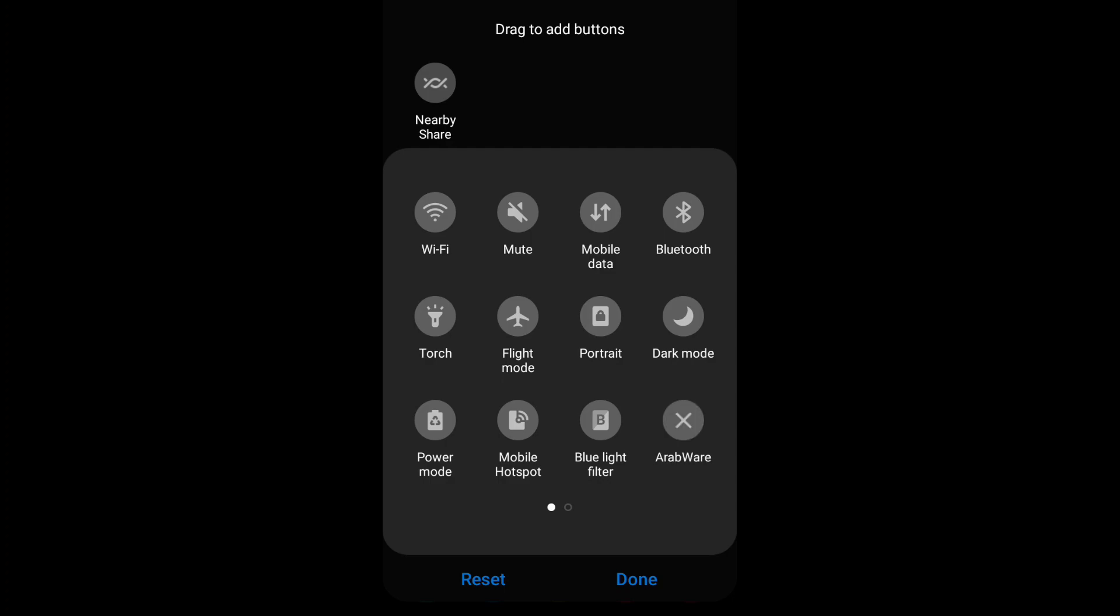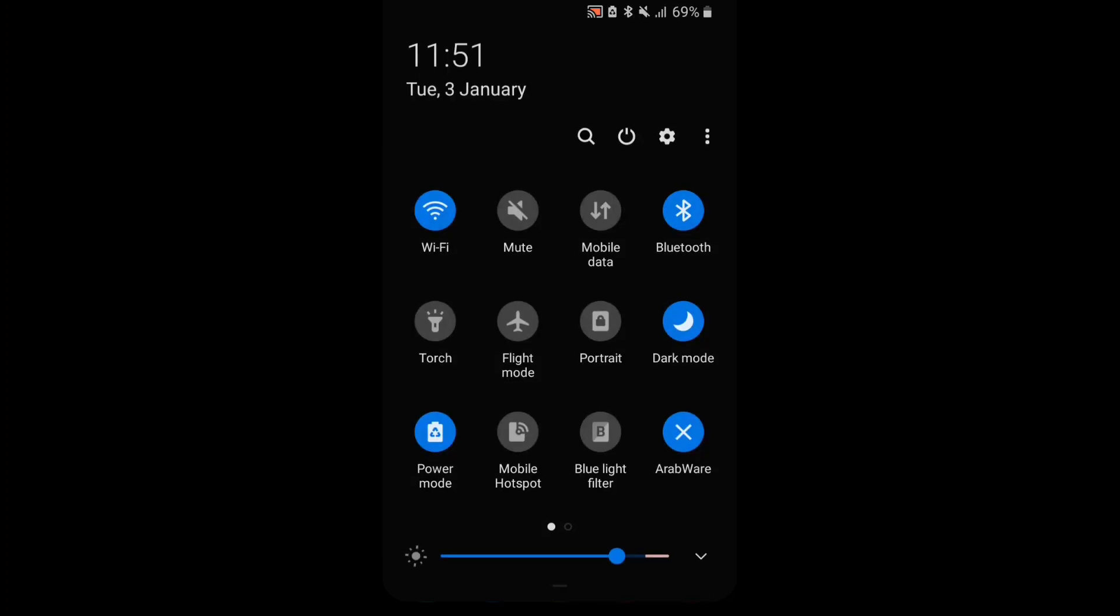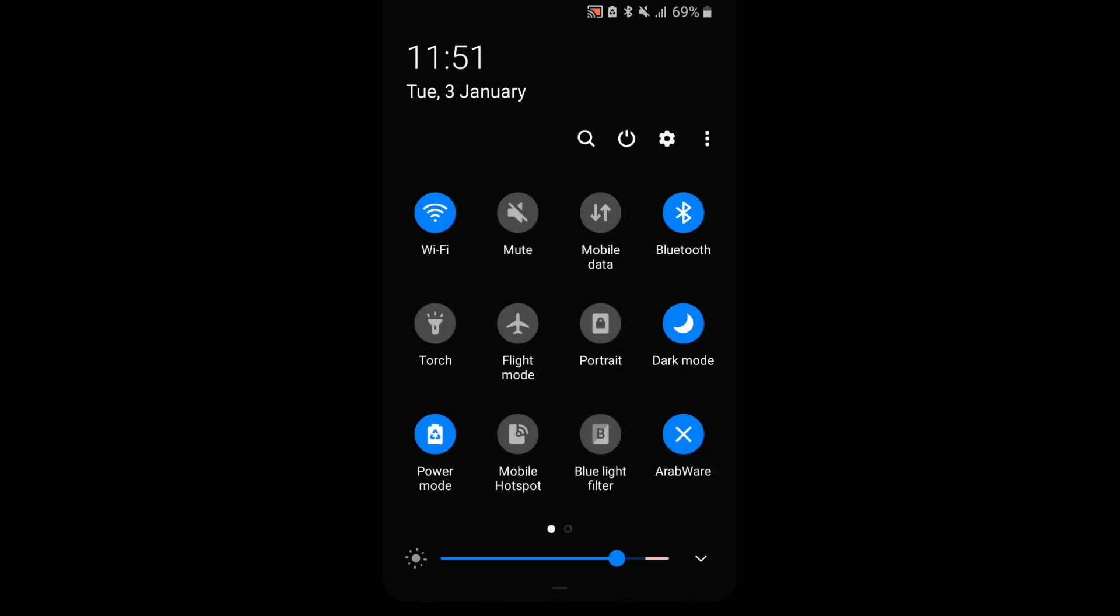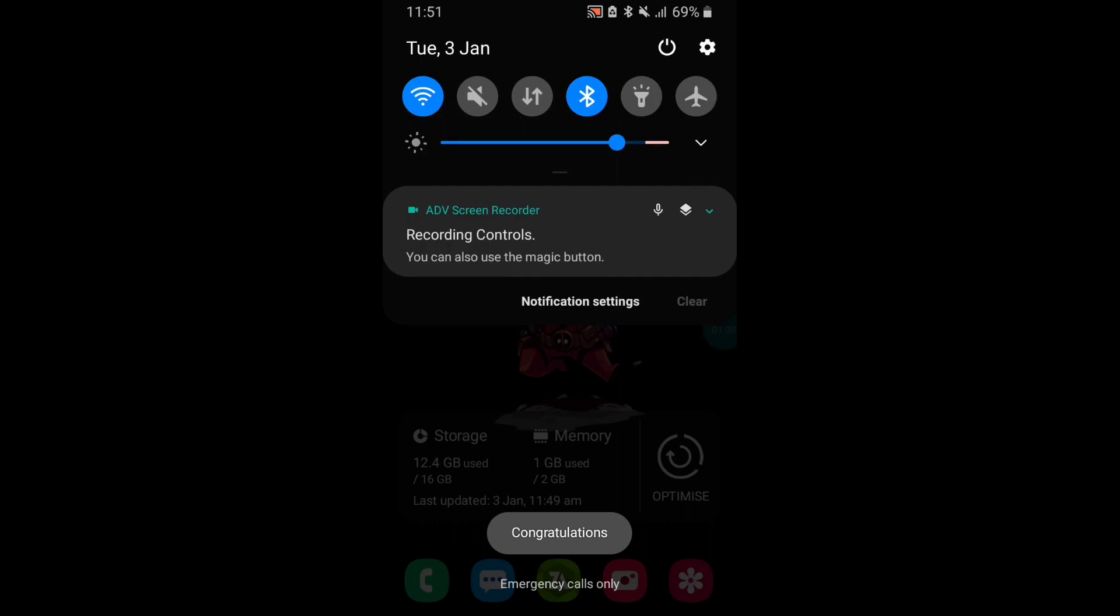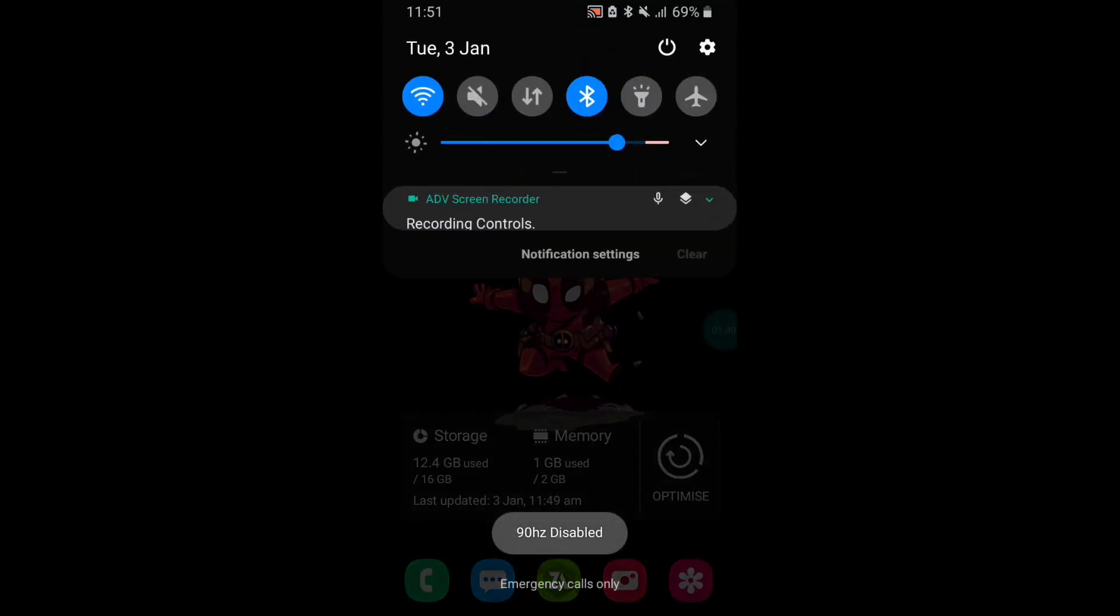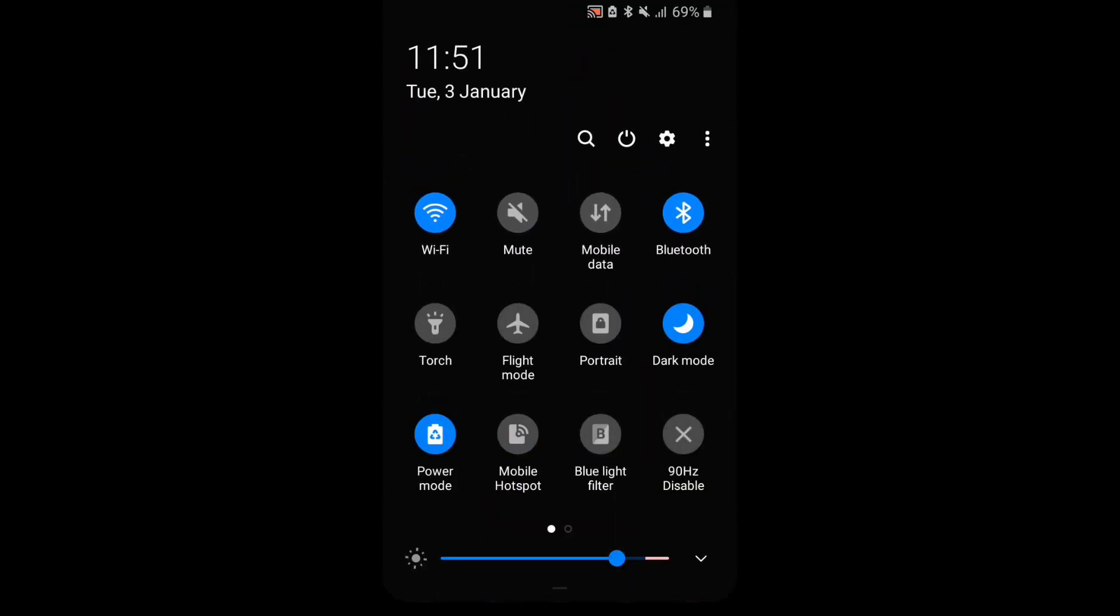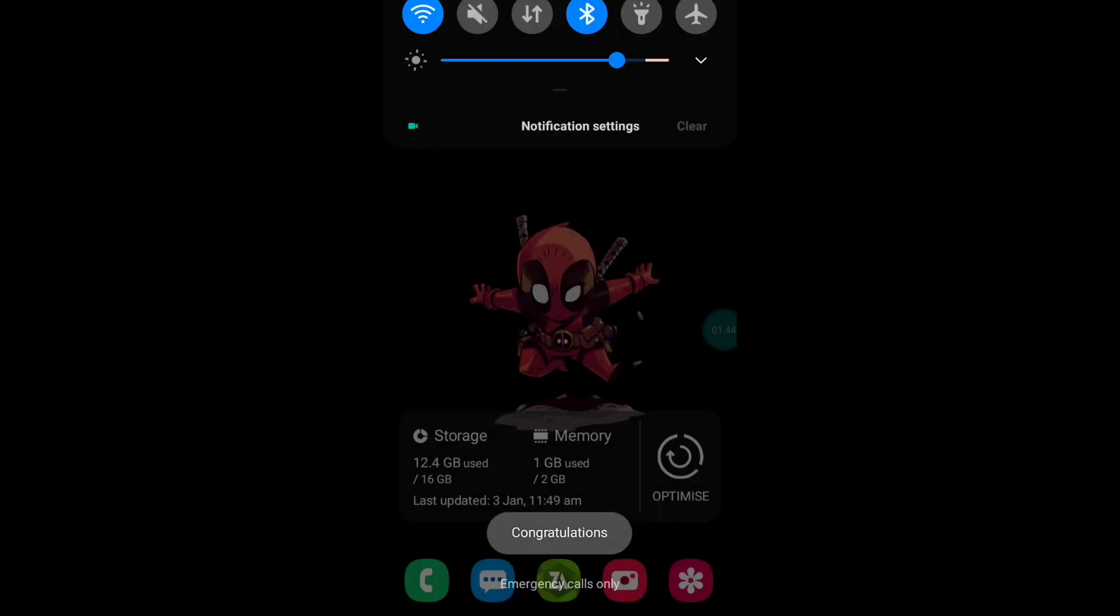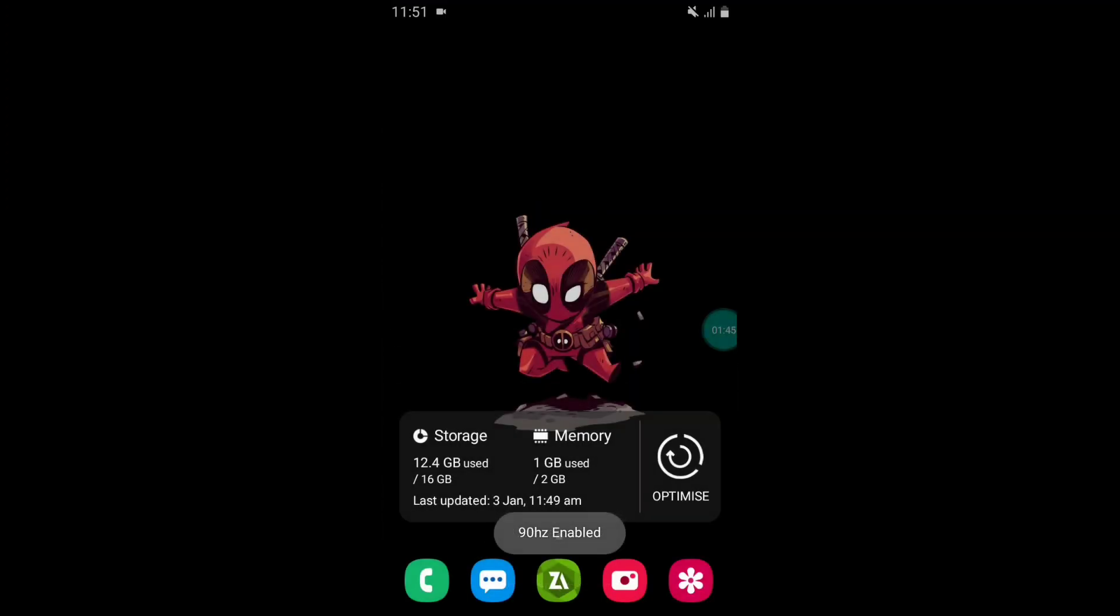You can see new toggle is added. Simply drag down the new toggle. As you can see the new toggle has been added successfully. Simply tap on toggle to turn on.